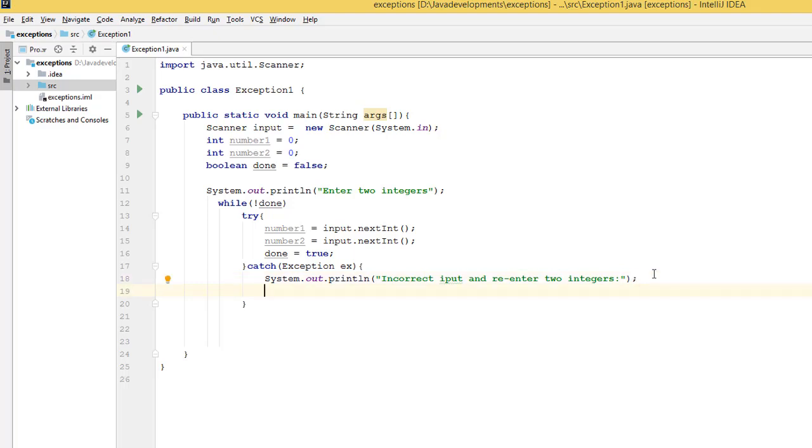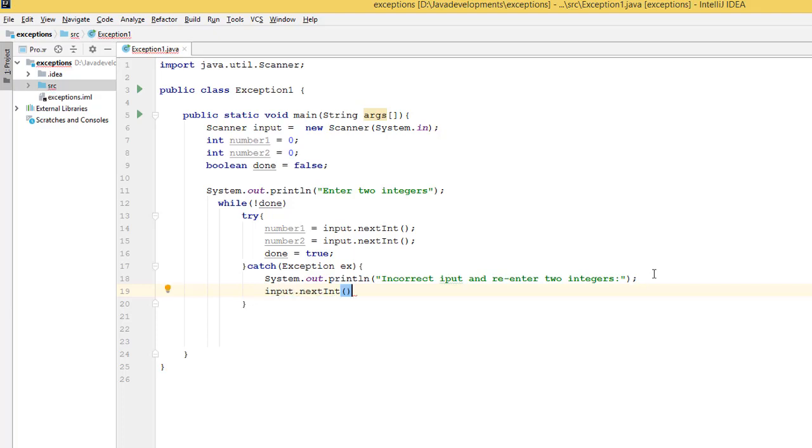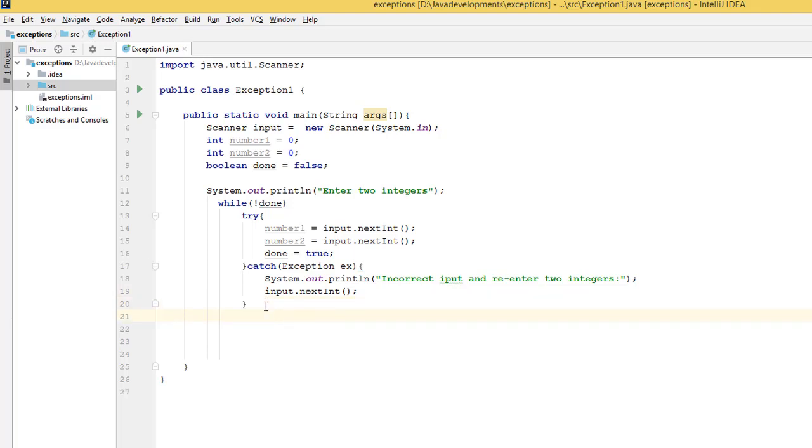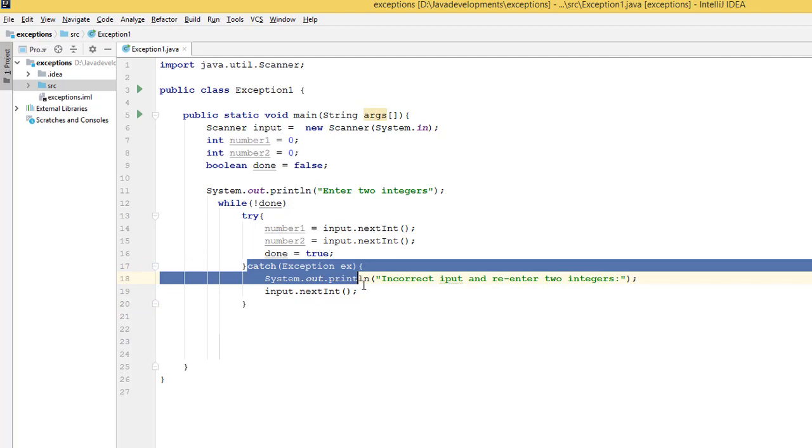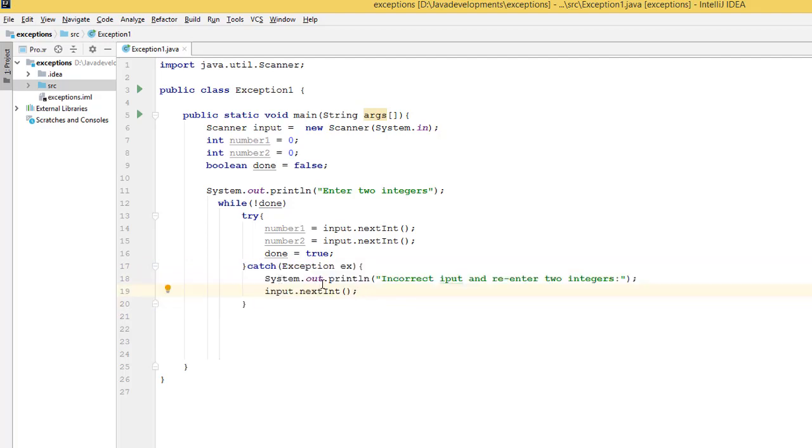Let's say 'Incorrect input' and we need to ask the user to re-enter the two integers.